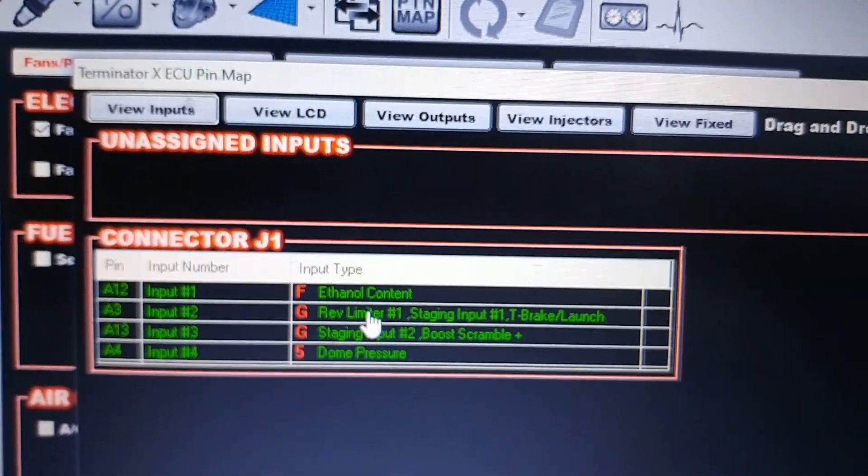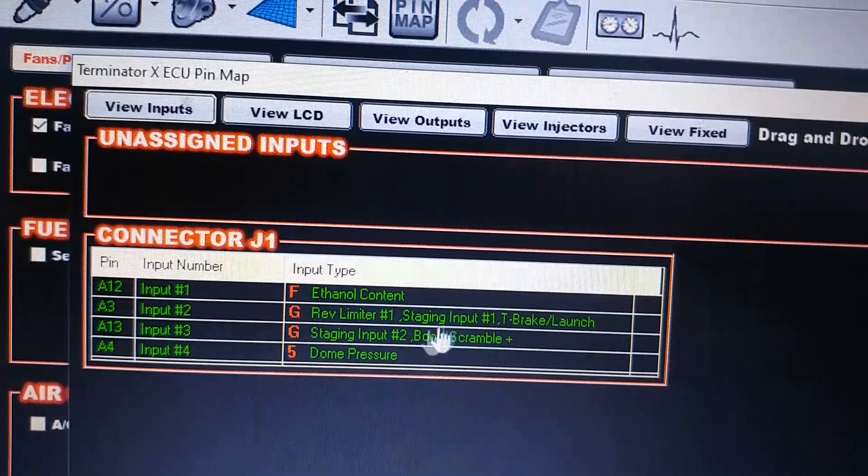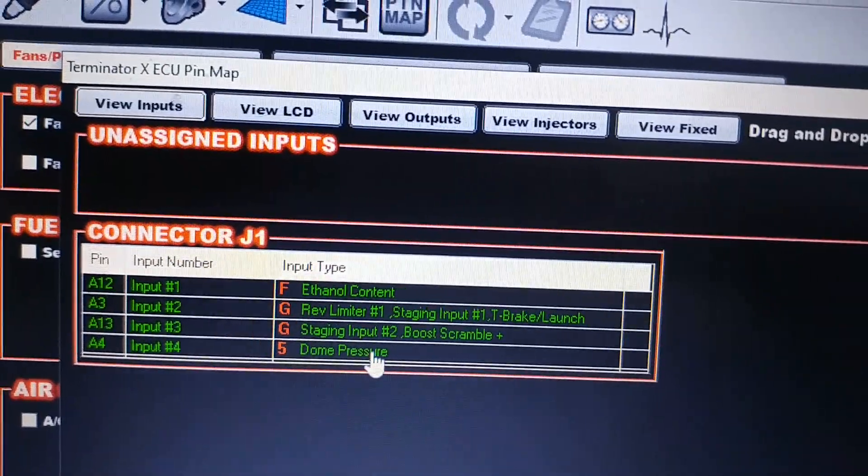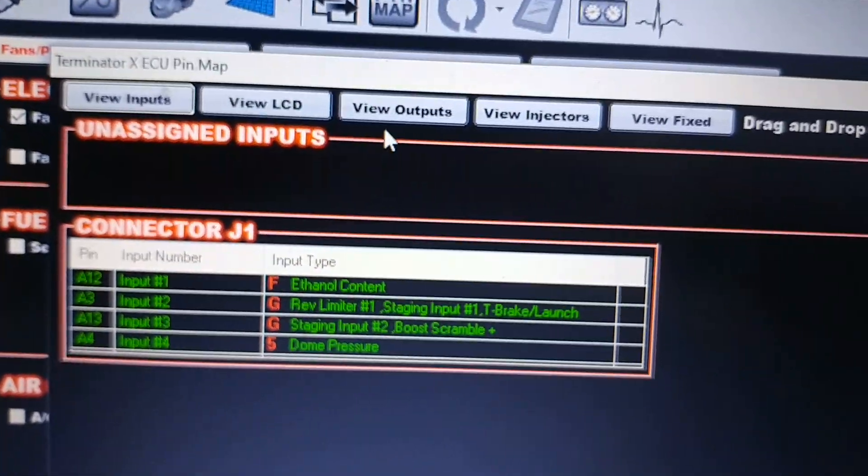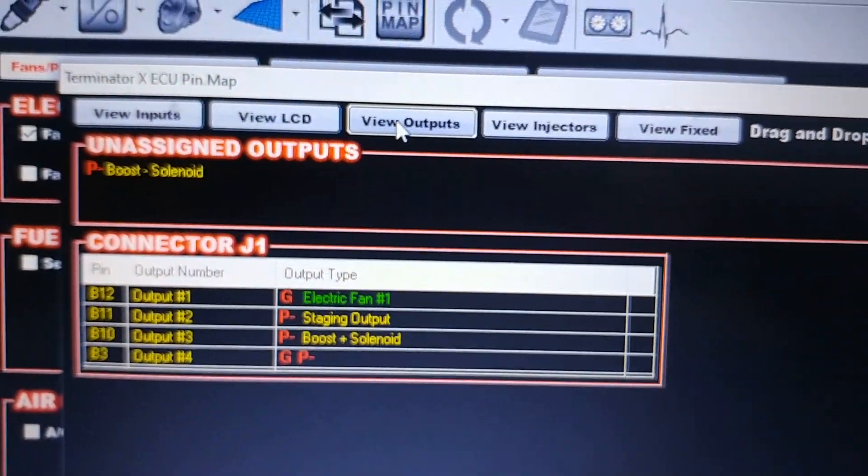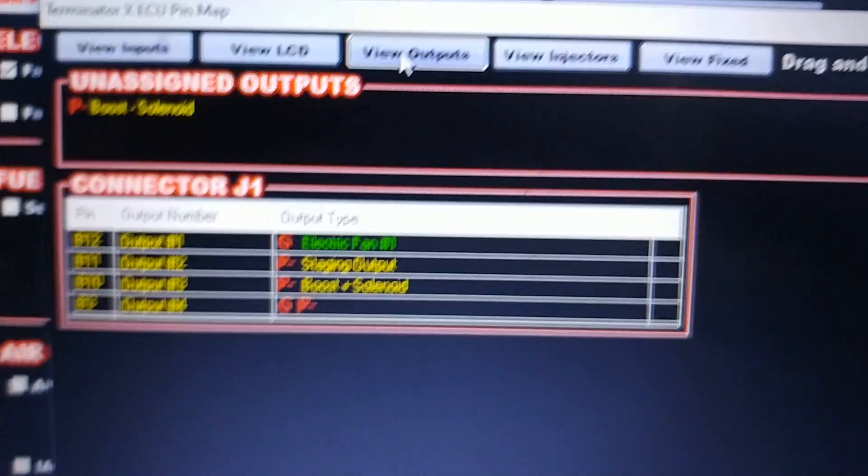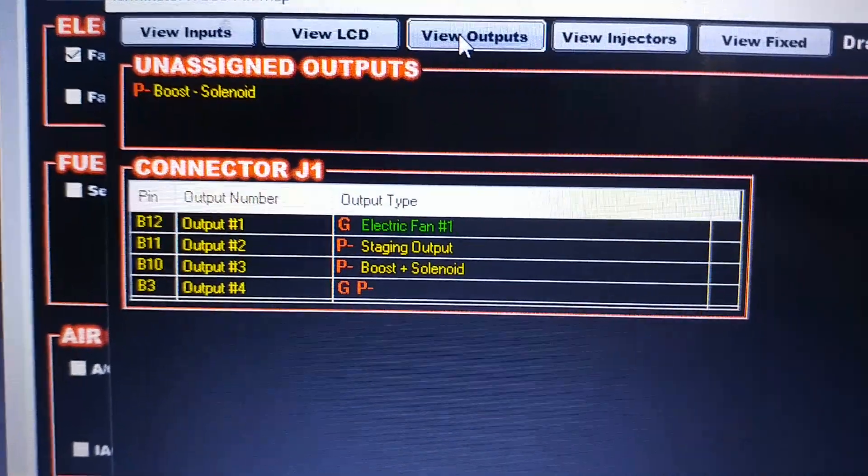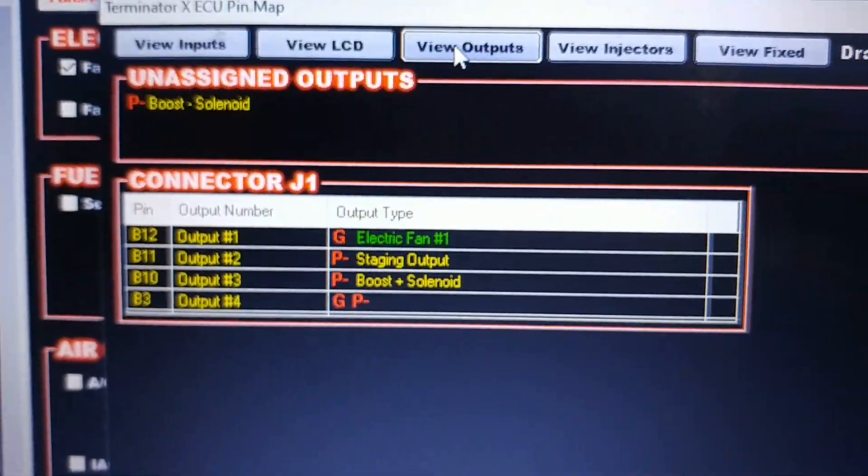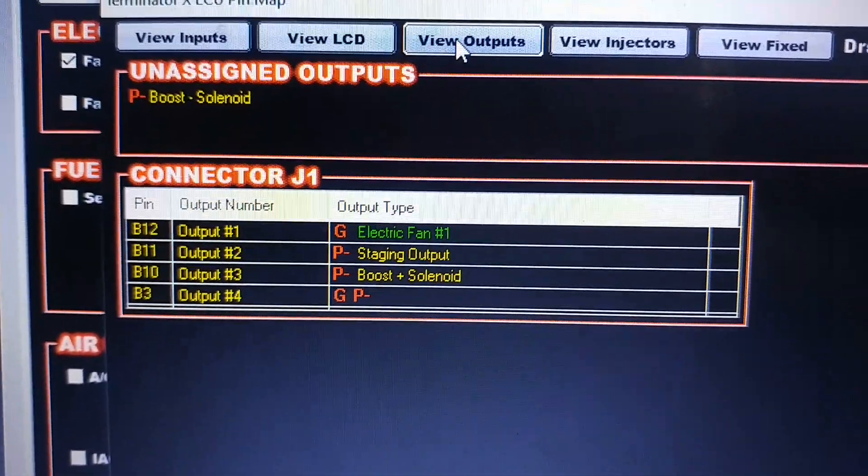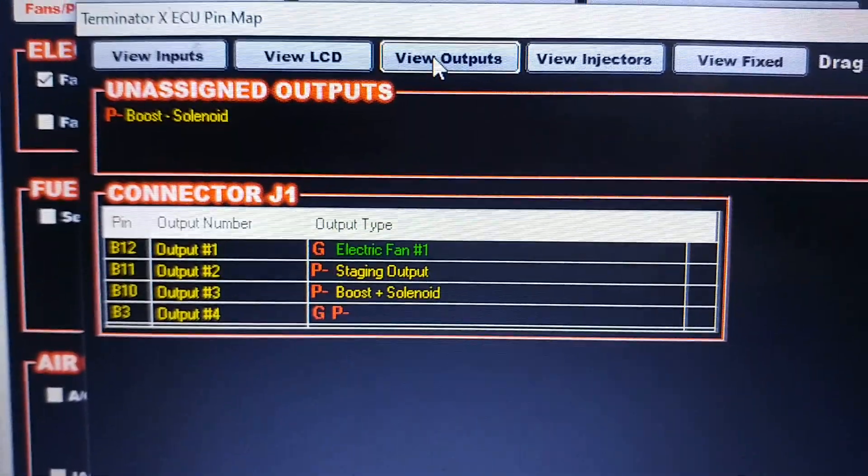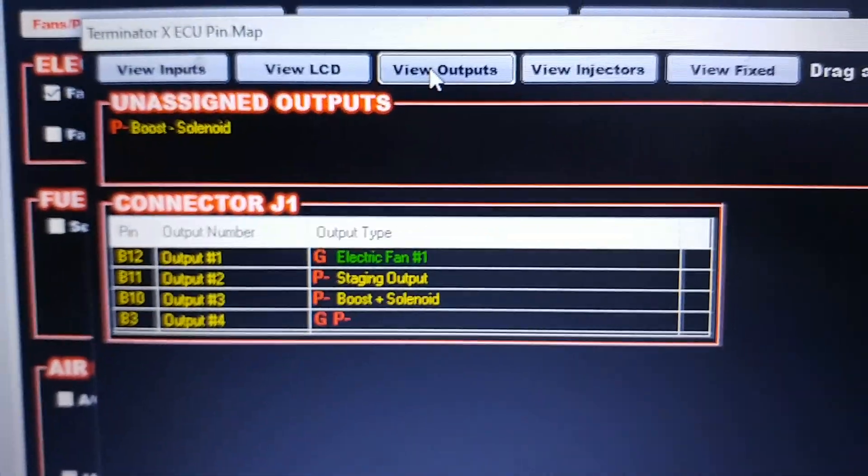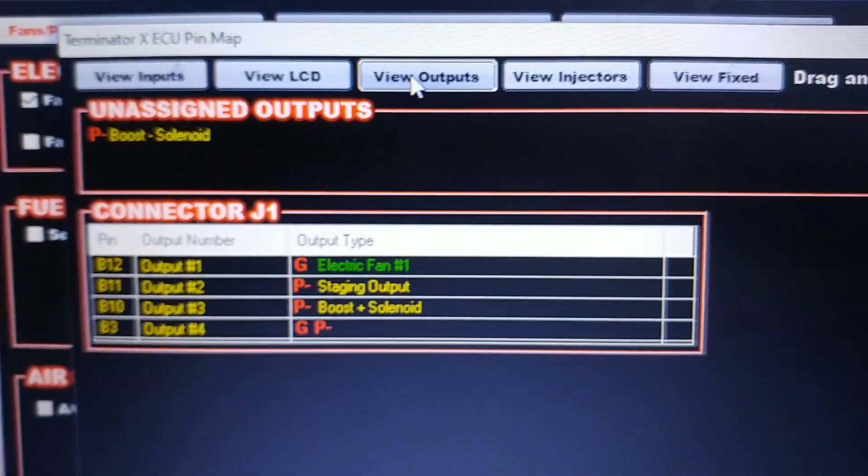So that's your two inputs: Staging Rev Limiter 1 and Staging Input 1, and then Staging Input 2 on a separate input. We'll go to the output, and then we have Staging Output—that is what goes to your yellow and black wire on your solid-state relay. Once all that's done, go ahead in your garage or maybe out in your driveway...